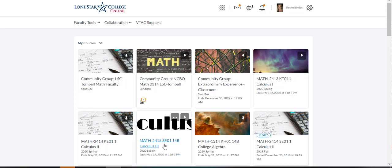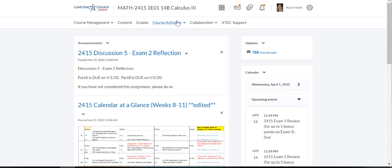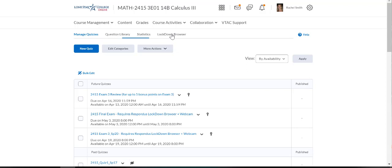I gave my students in my Cal 3 class an exam, so I'm going to open that class back up over here in Class Activities. I'm going to go down to Quizzes, and then I'm going to click on the Lockdown Browser.